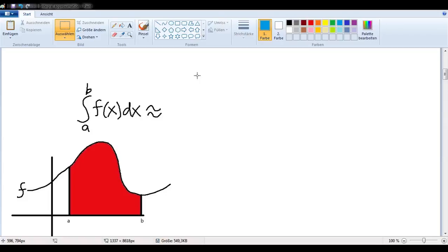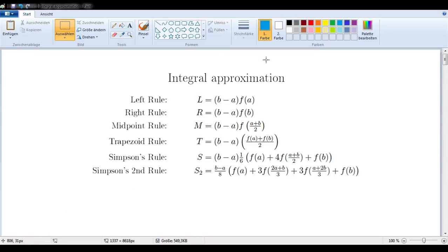Our goal in this video will be to develop different methods for determining the area between this curve here and this x-axis. This area is called the integral of f from a to b, and we don't necessarily want to find a method that will give us an exact answer. What we want to do is find a method given just a few points along this curve that will give us an answer that is very close to the exact answer. We want to take a look at some of these well-known methods of doing just that.